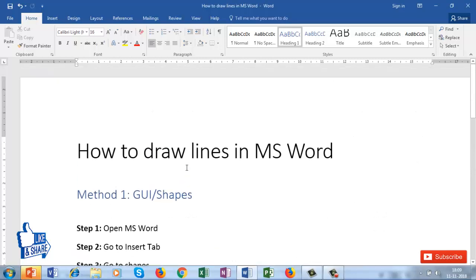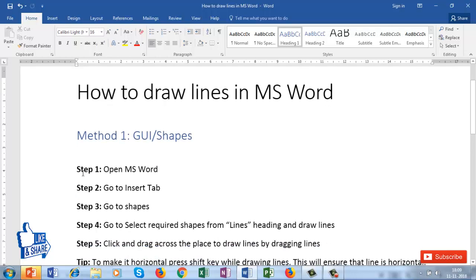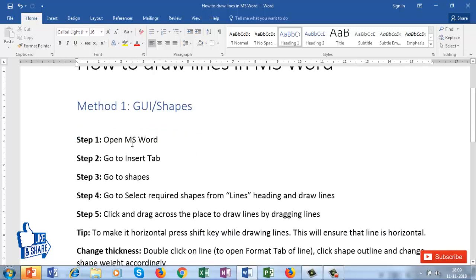Hello guys, welcome to this new video. In this video I am going to show you how to draw lines in Microsoft Word. Many times we require a line to separate sections of a paragraph or to make some section look beautiful. There are two methods for drawing lines in Microsoft Word: the first method is by using the GUI and the second method is a shortcut key.